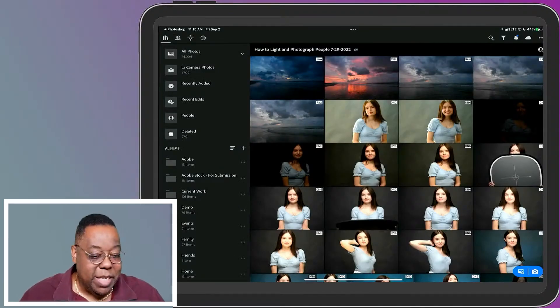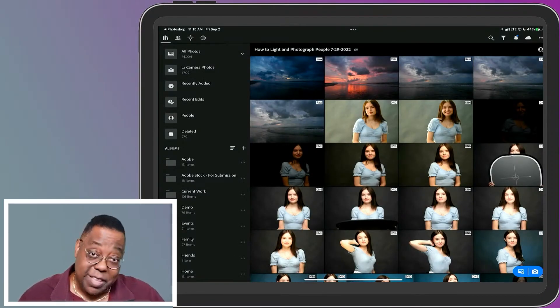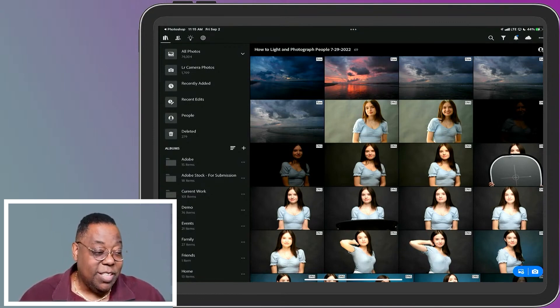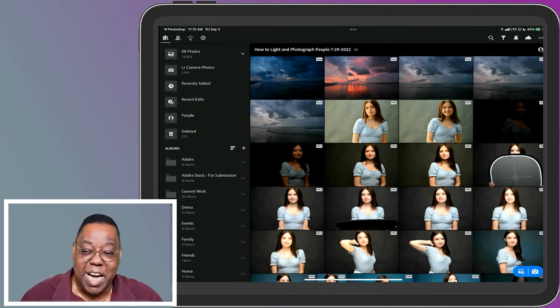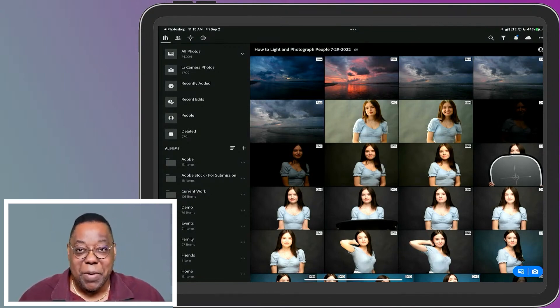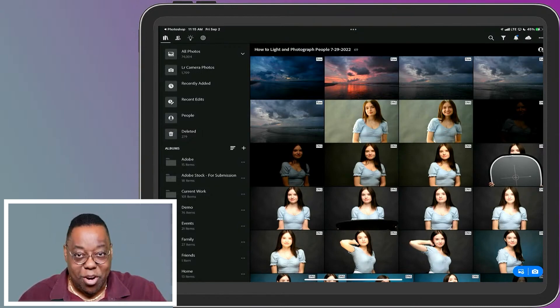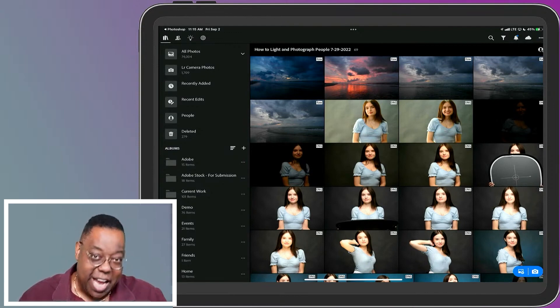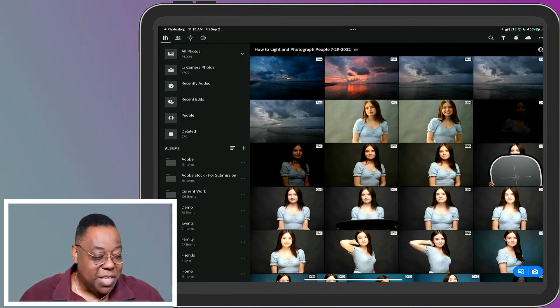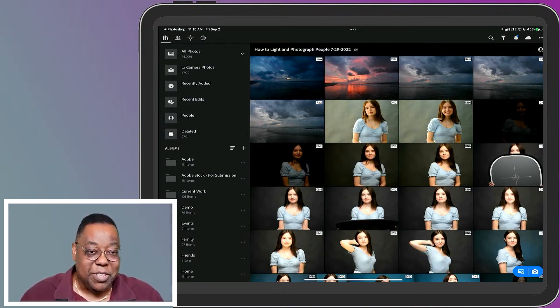The images came into Lightroom and I like the fact also that they come into the album I'm in because that saves me time. Because a lot of times when you add photos, they just go to the all photos area and then you have to add them to the albums you want them in. But because I was in the album I wanted them in, they came in here first. Great.